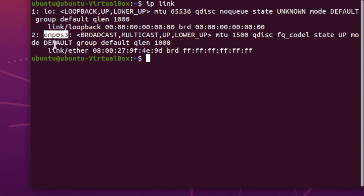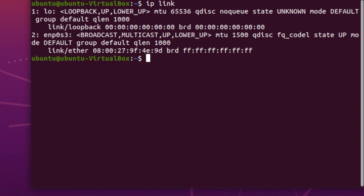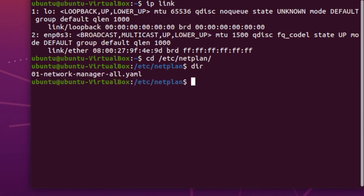You get different names depending on what interfaces are available. Next thing is we need to go into the configuration files. Ubuntu uses cloud init, you also have netplan. So the next thing we need to do is go into the configuration file. If we go into the directory, which is /etc/netplan, if you show what's in there, you'll see one file.